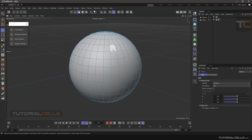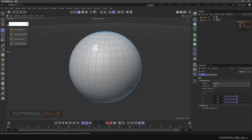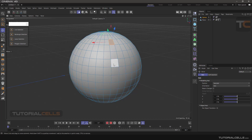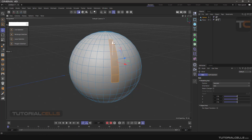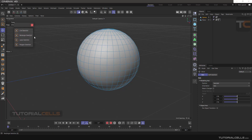Here is a useful technique: if you want to select all polygons between two specific polygons, select the first polygon, then hold Shift+Ctrl and click the second polygon. As you can see, all the polygons in between them will be selected. That covers the main selection tools.